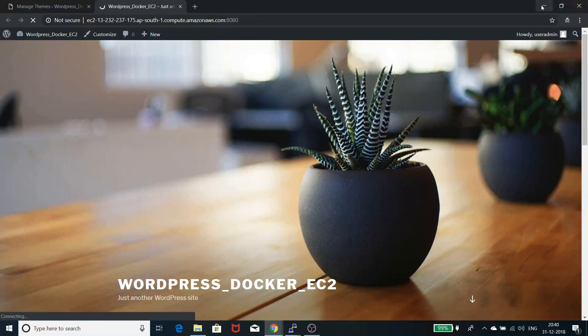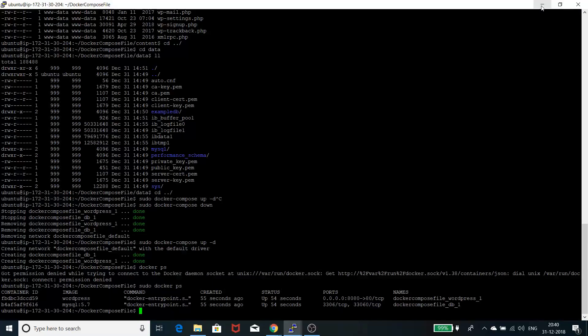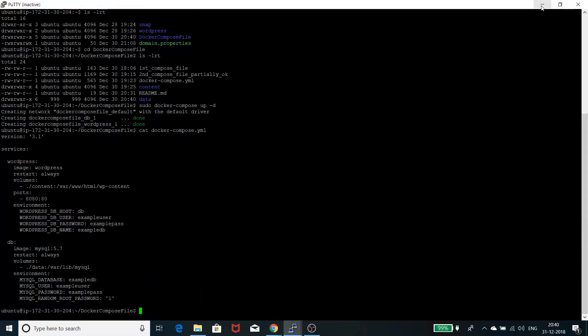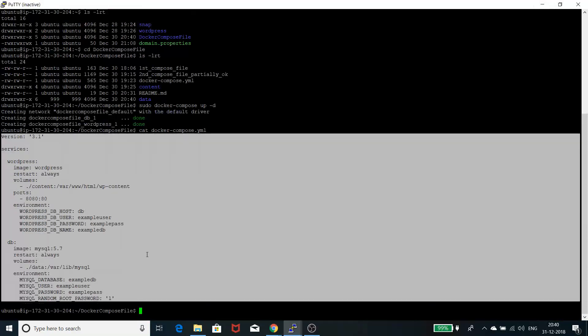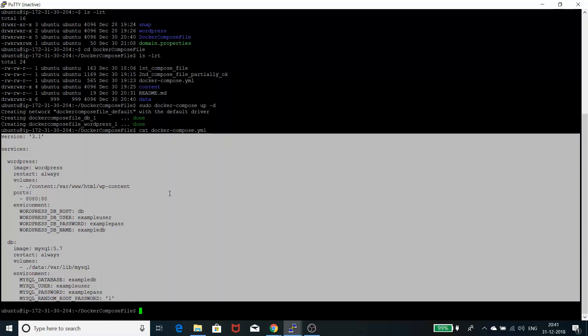I also have this YAML file details. I will put the details of my Git repository, which contains the details of this YAML file. You can take it from there and run your own Docker images.